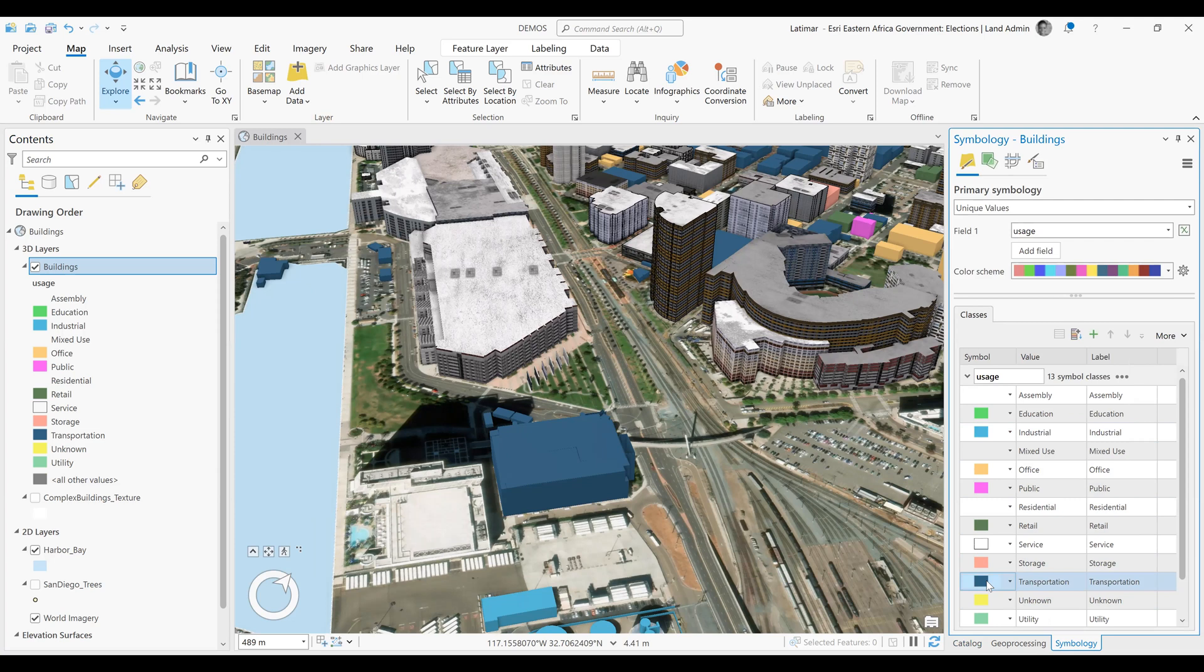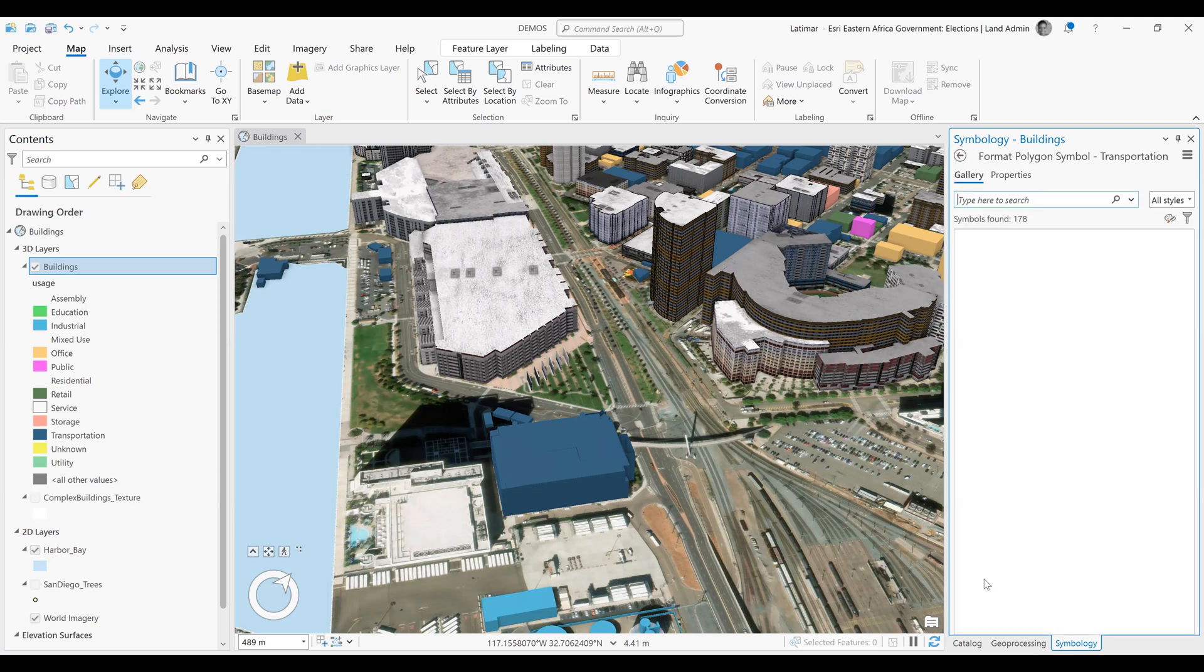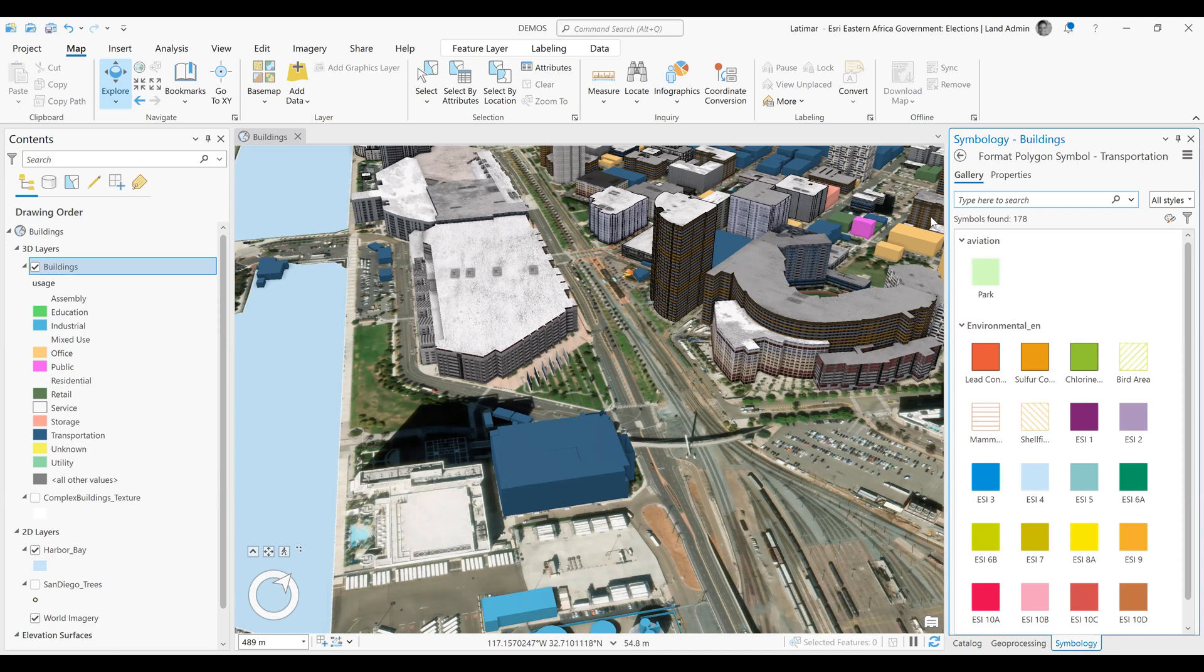To do that, we'll select the transportation symbology, which is this color here, and this opens up our symbology pane that has the options to change the symbol that is being used, but also the properties.